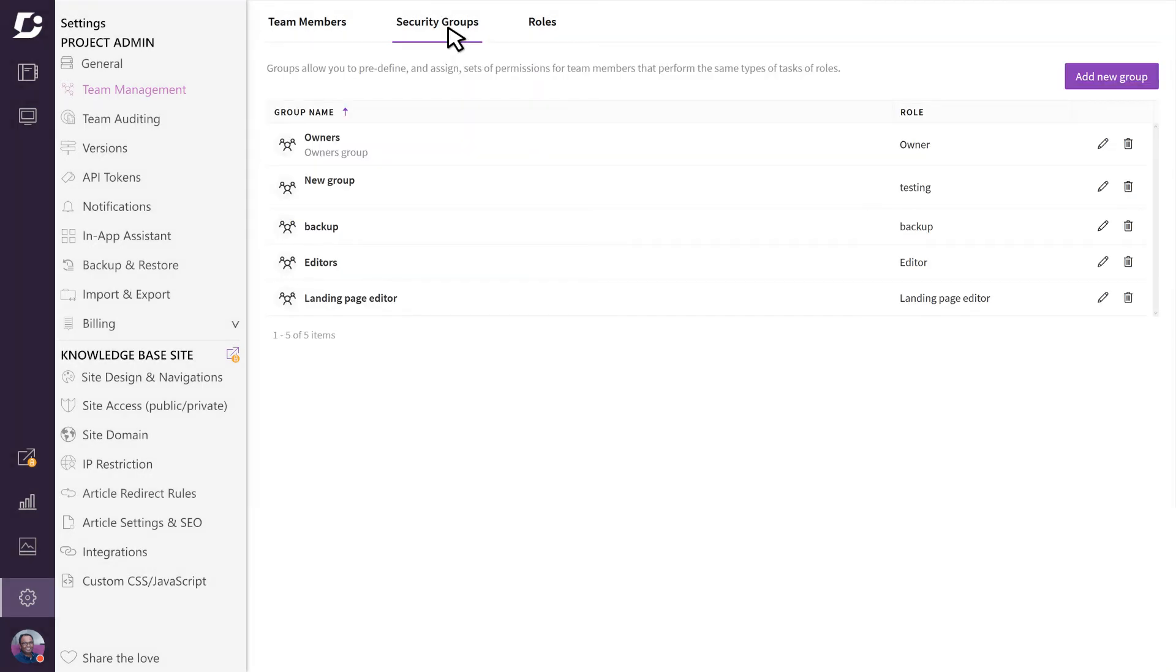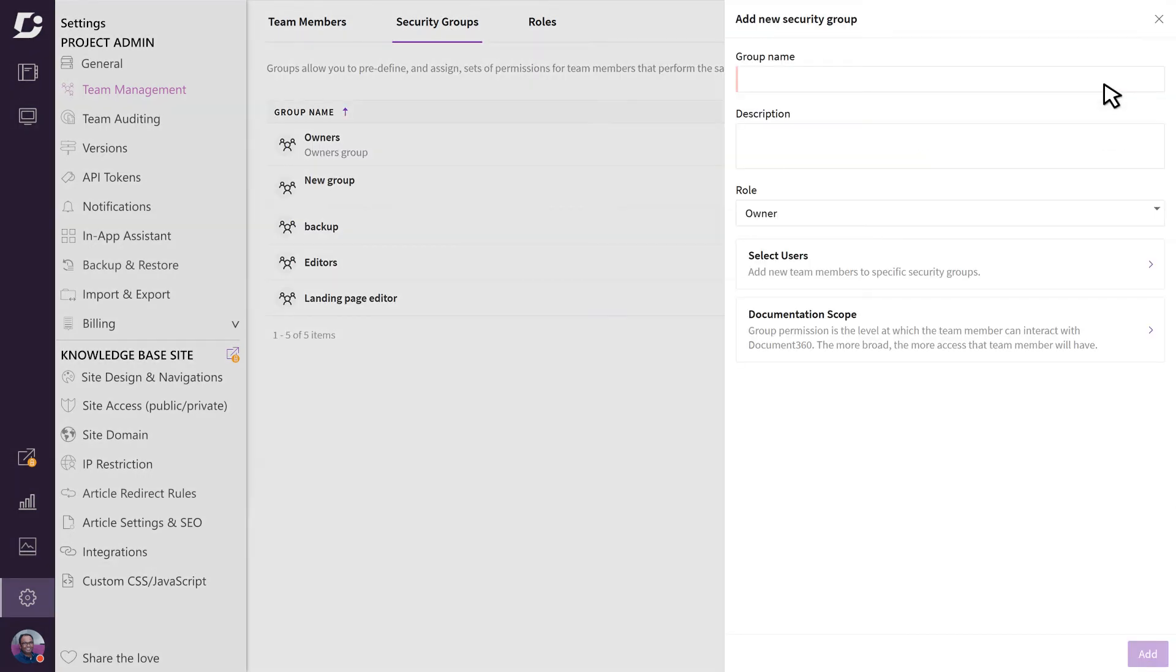The next tab is security groups, and here you can create predefined security profiles which can then be assigned to your users. For example, you can have a security group for your editors, another one for your reviewers, and another for your readers.